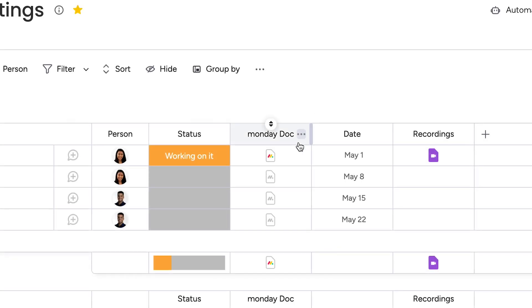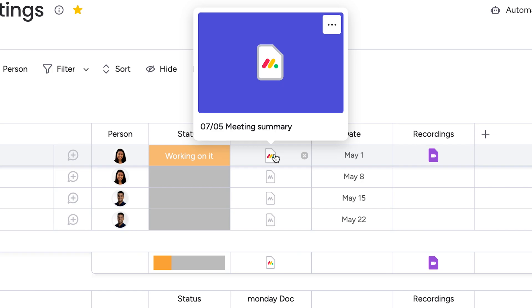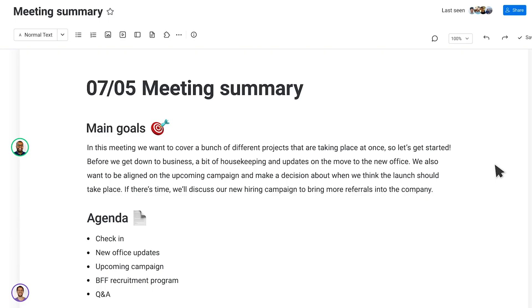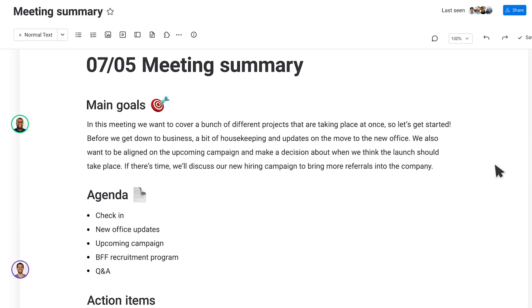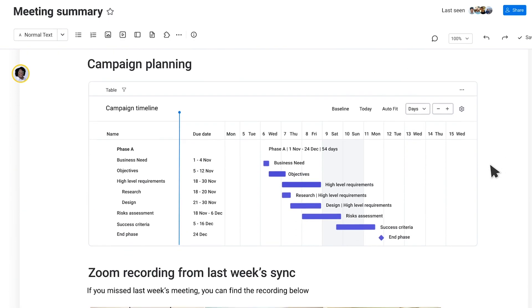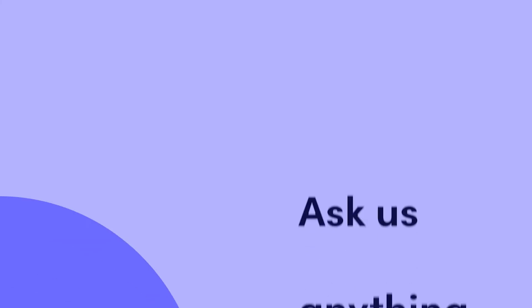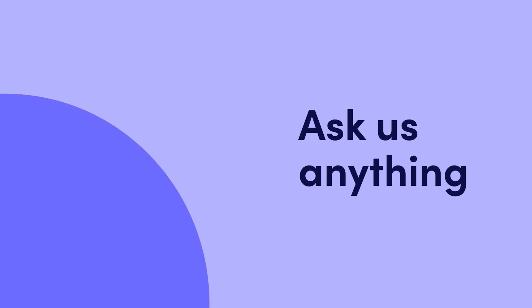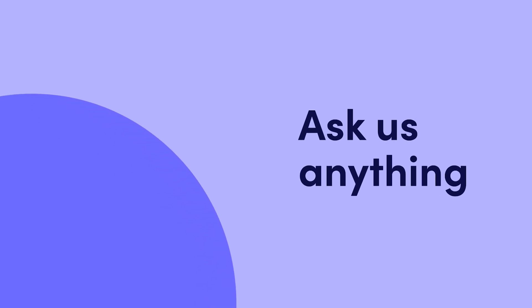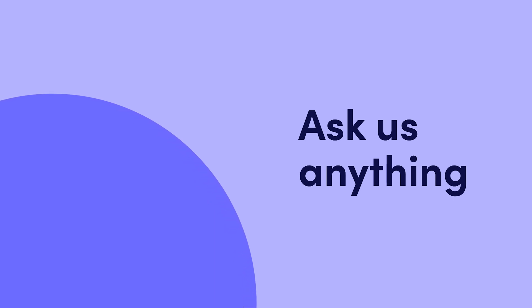And that's it! Streamline your workflow and keep all of your important documents in one place with the Monday Doc column. Click on the video to learn more about WorkDocs or the Monday.com logo to reach out. We'll see you next time!